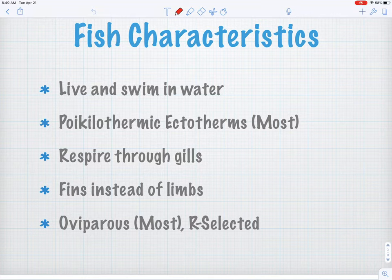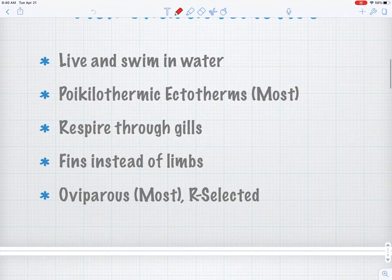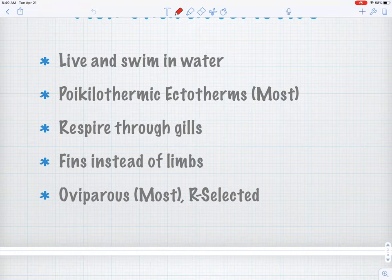They use their environment to regulate their body temperature, with a couple of rare exceptions around the world. They respire through their gills — they conduct gas exchange through their gills, swapping carbon dioxide for oxygen out of the water. They use fins instead of limbs, and they're oviparous, meaning they lay eggs.